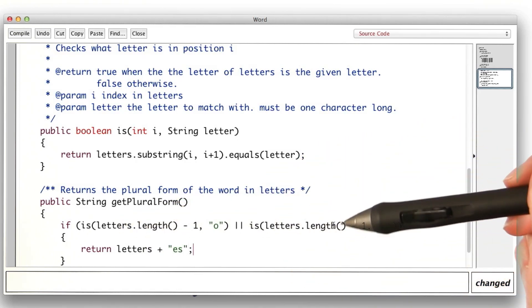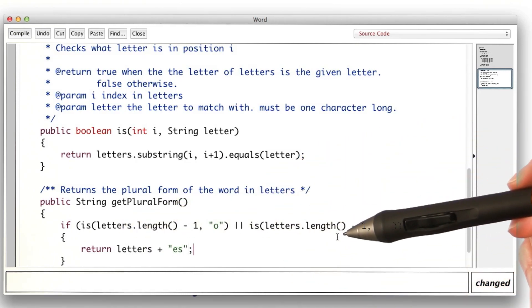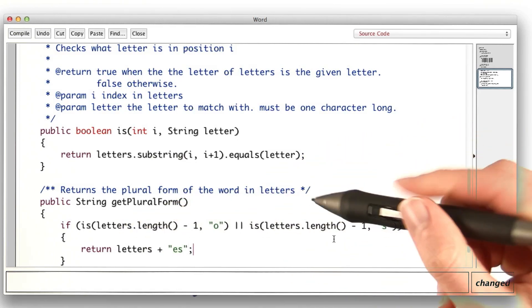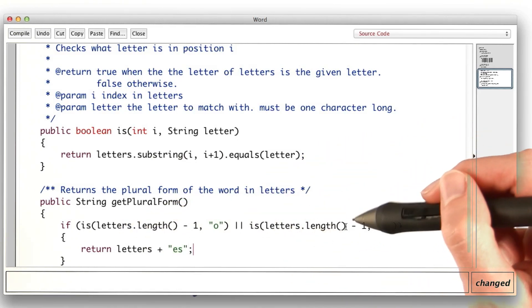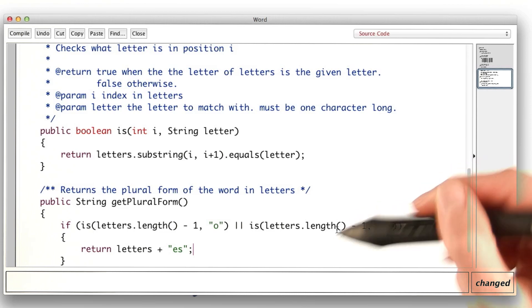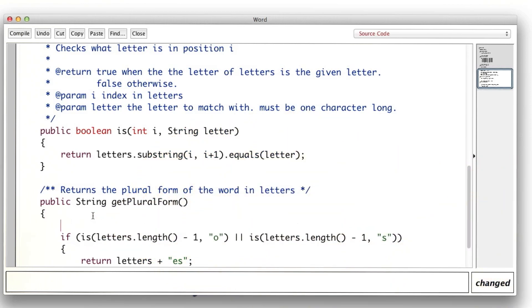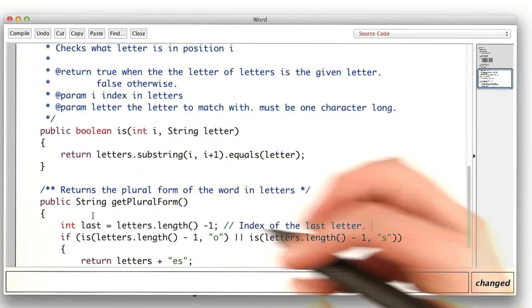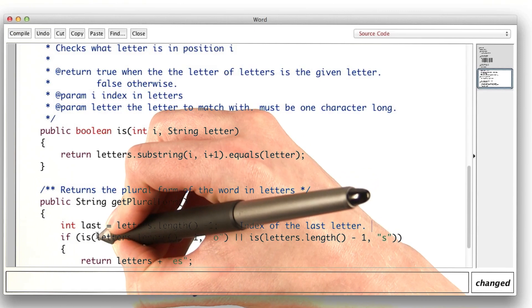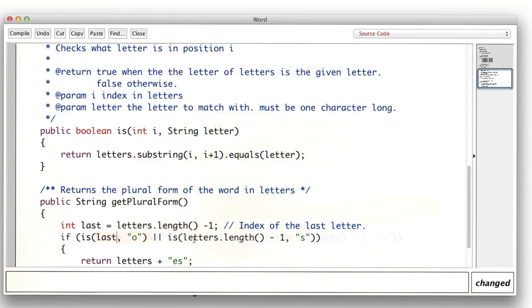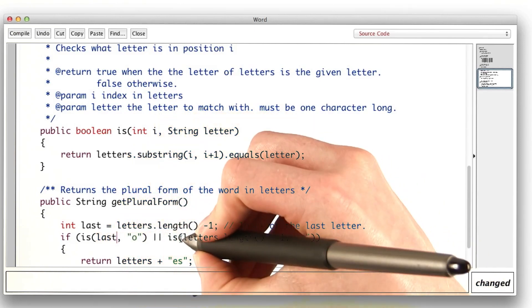This condition is pretty ugly, and it seems like I'm going to be talking about the last letter index a lot. So I'm going to declare a variable. And now I can replace all of these with just last.